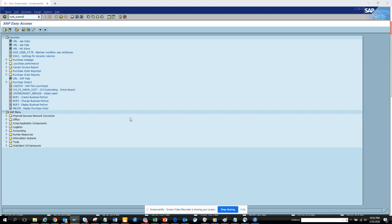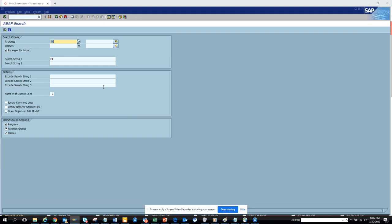This is the transaction code. We just go here and you have to mention Z star here, otherwise if you don't put Z you'll run for every standard program and it will take forever.